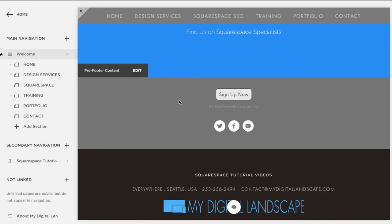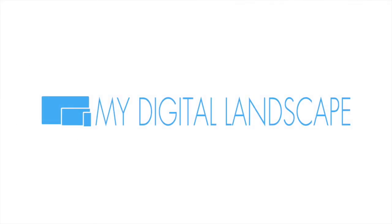Once again, this is William with MyDigitalLandscape.com. My Digital Landscape, we're here for any of your Squarespace design, development, or SEO needs. Cheers. My Digital Landscape.